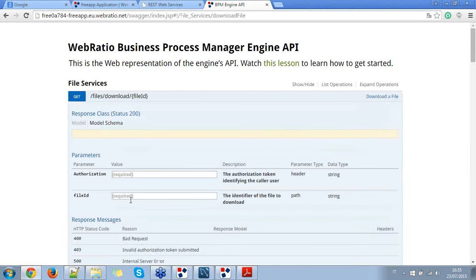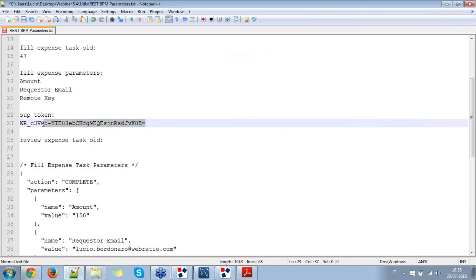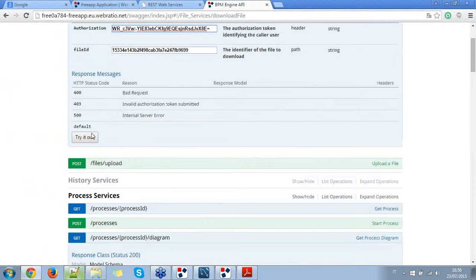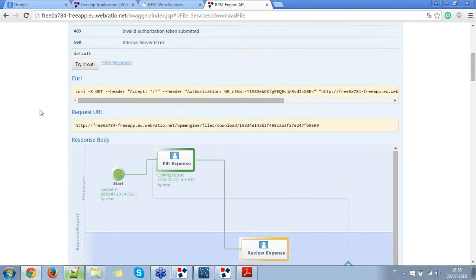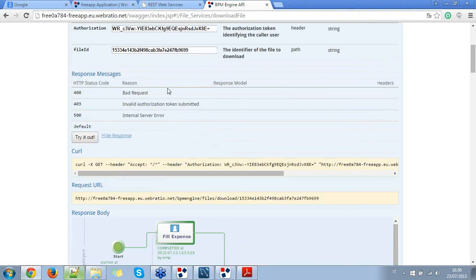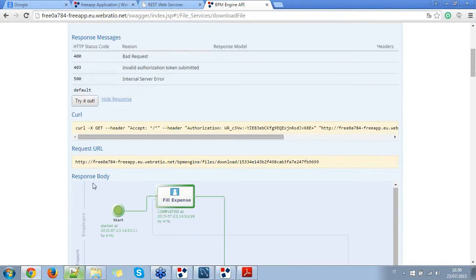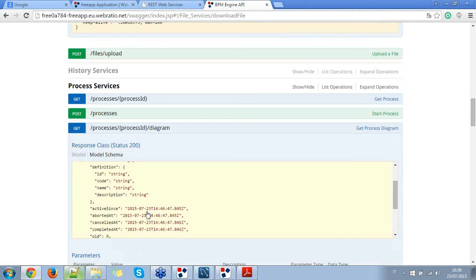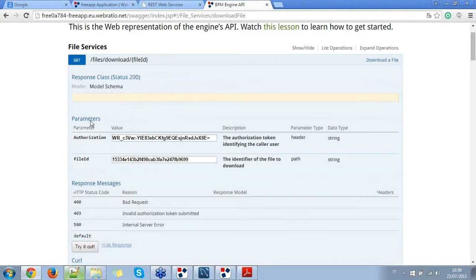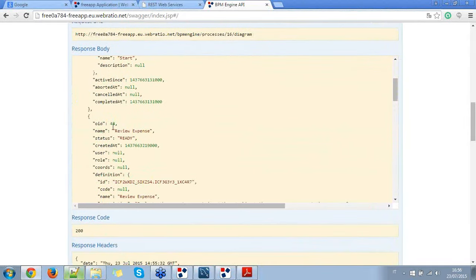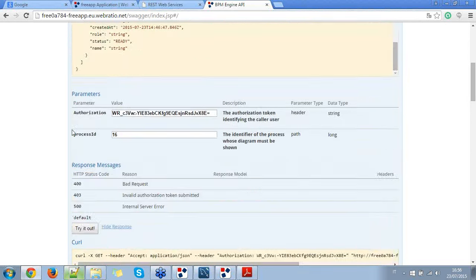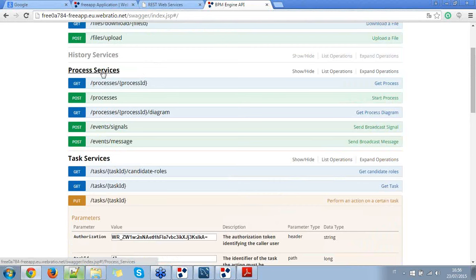It generates all the information of the process with the review expense in 'ready' status. I copy the diagram ID and go to the file services to download this file ID, providing the supervisor token as authorization. As you can see, it shows the review expense in ready status. This diagram image will be available at every step of the process, and you have to request it every time you want to show it.